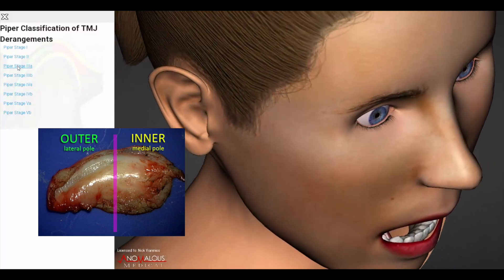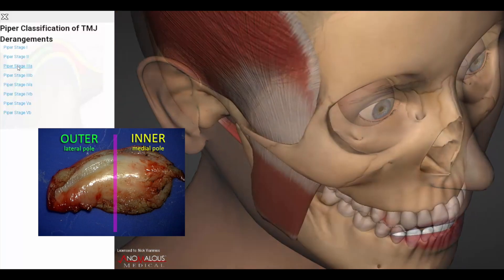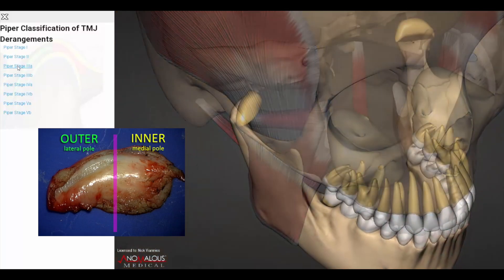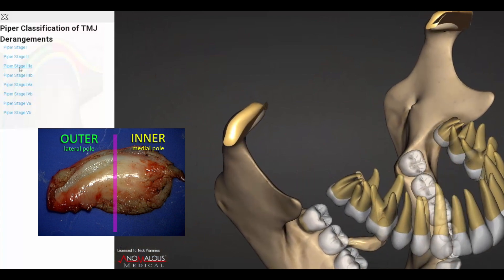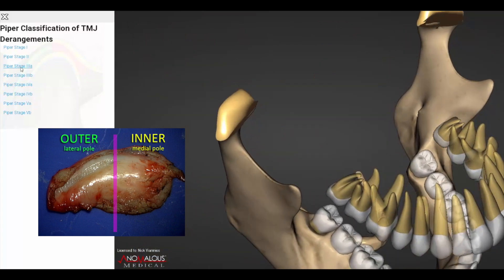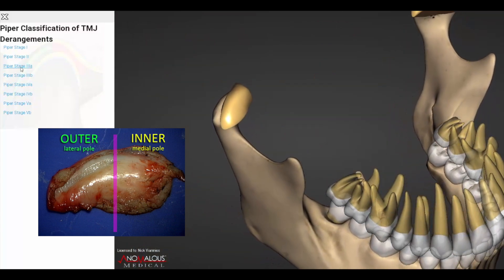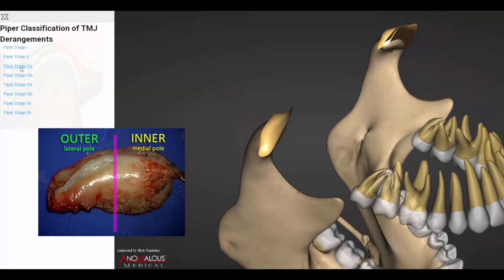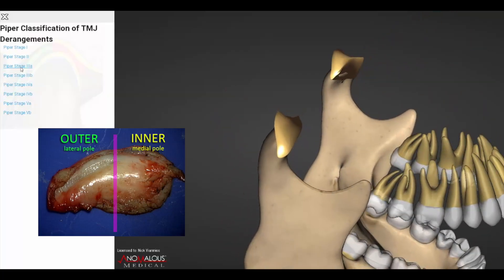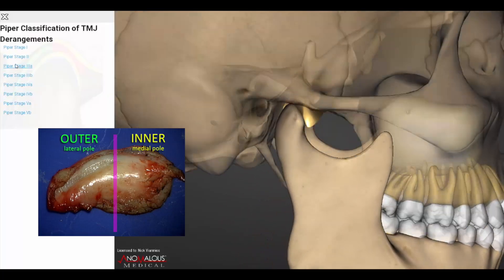Piper Stage 3 discs are dislocated at the lateral pole. If there is reduction of the disc upon opening or translation of the condyle, then it is a Piper Stage 3a.